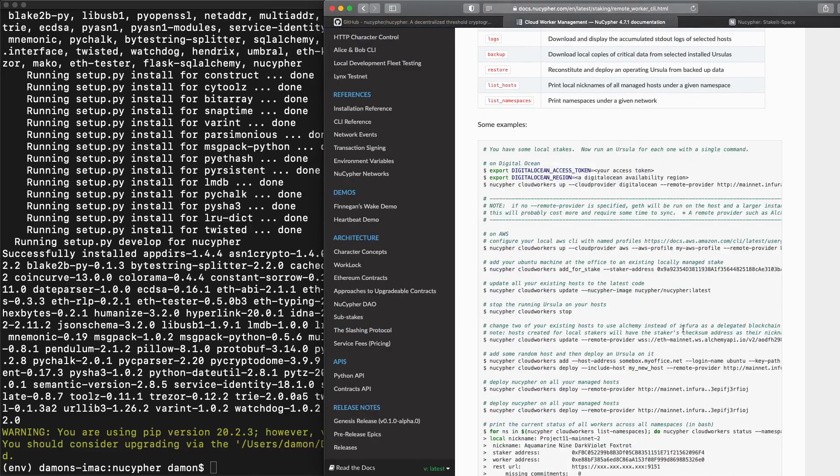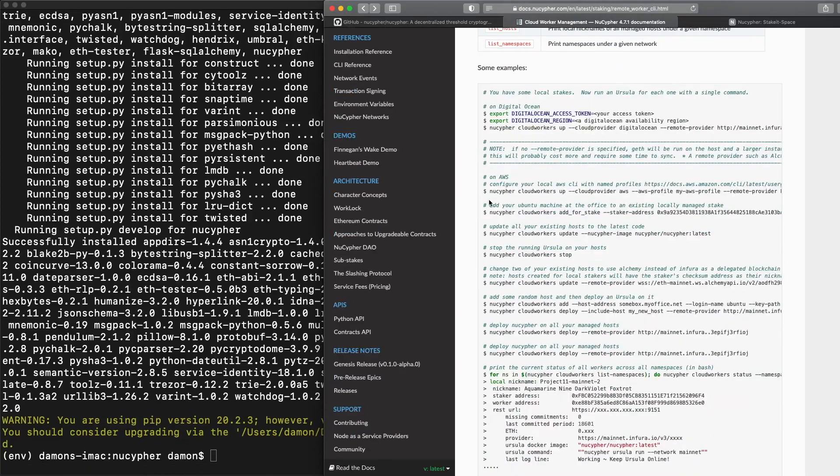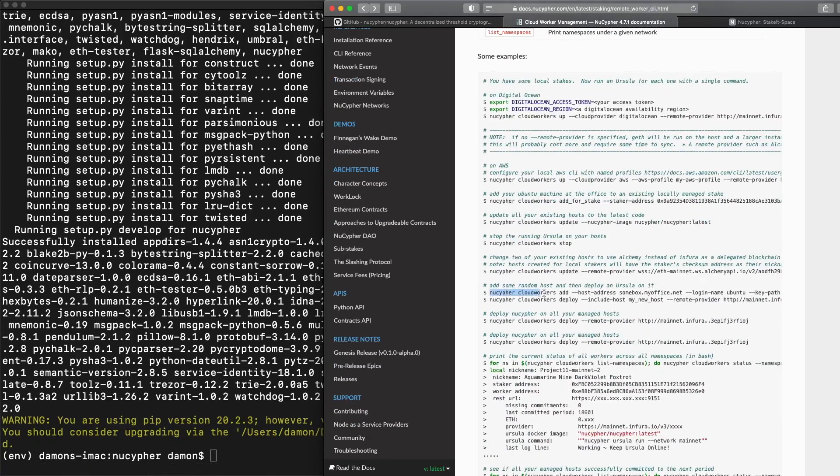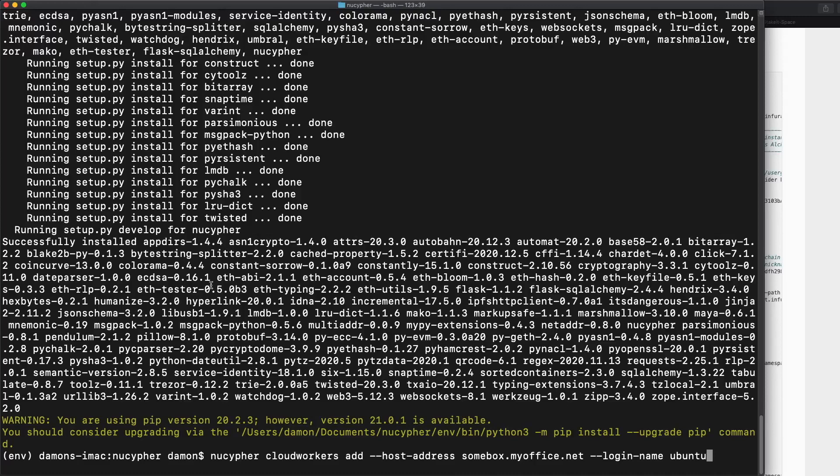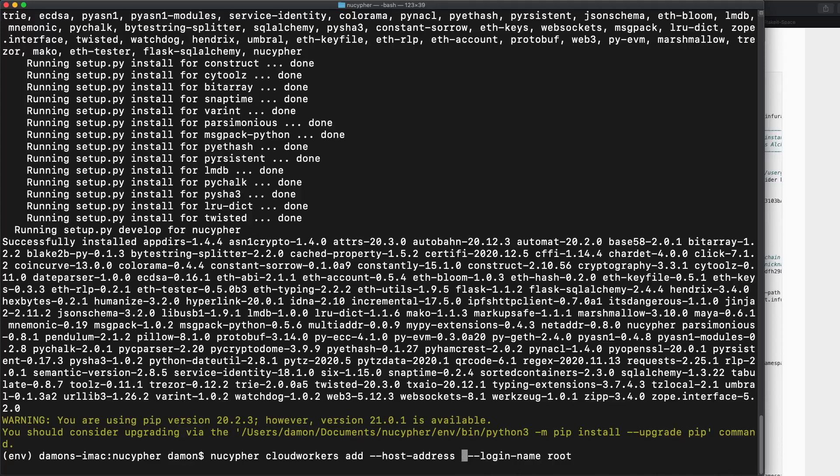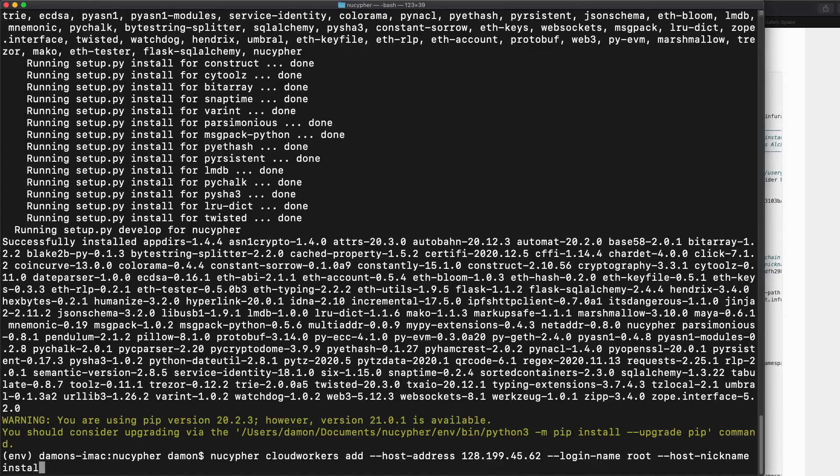Because we just created that node. So let's find the snippet for that down here. Okay. NuCypher cloud workers add, login name Ubuntu, paste that down here. DigitalOcean, the login name is root. And then we're going to need our IP address of that node that we just created, which I secretly wrote down over here on the side of the screen that you can't see. Okay. The last thing we need to do is add a host nickname, which is basically how we keep track of this computer. If we happen to have multiple nodes, we'll just call this install demo. And let's go.